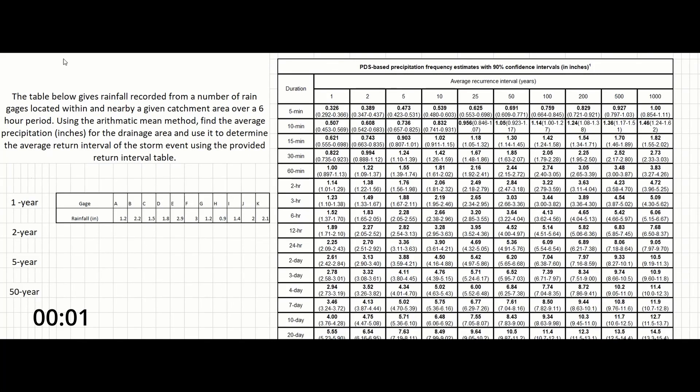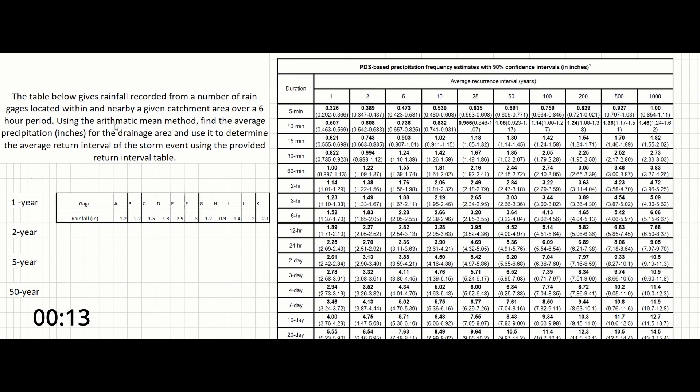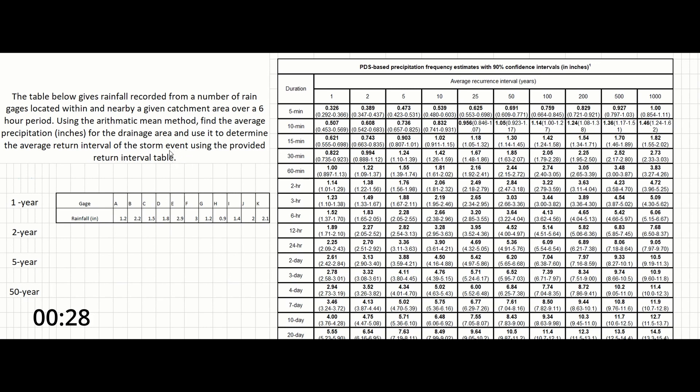Okay guys, in this problem, the table below gives us the rainfall recorded from a number of rain gauges located within and nearby a given catchment area over a six-hour period. Using the arithmetic mean method, find the average precipitation in inches for the drainage area and use it to determine the average return interval of the storm event using the provided return interval table.